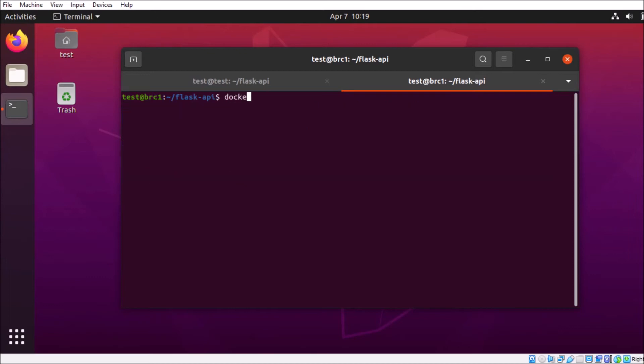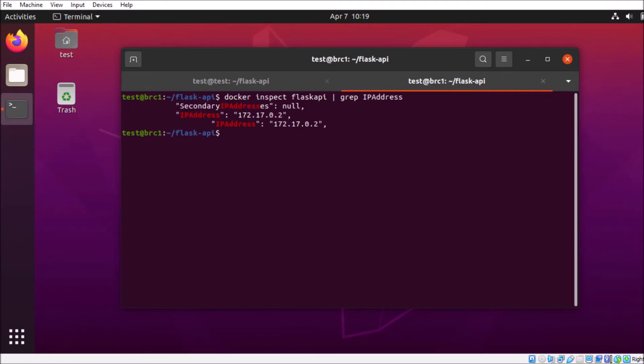We're going to do a docker inspect on the container, and we're going to grab the IP address. So we see that's a docker IP address, 172.17.0.2, and that's not going to be the same as our host machine. So let's try curling that directly.